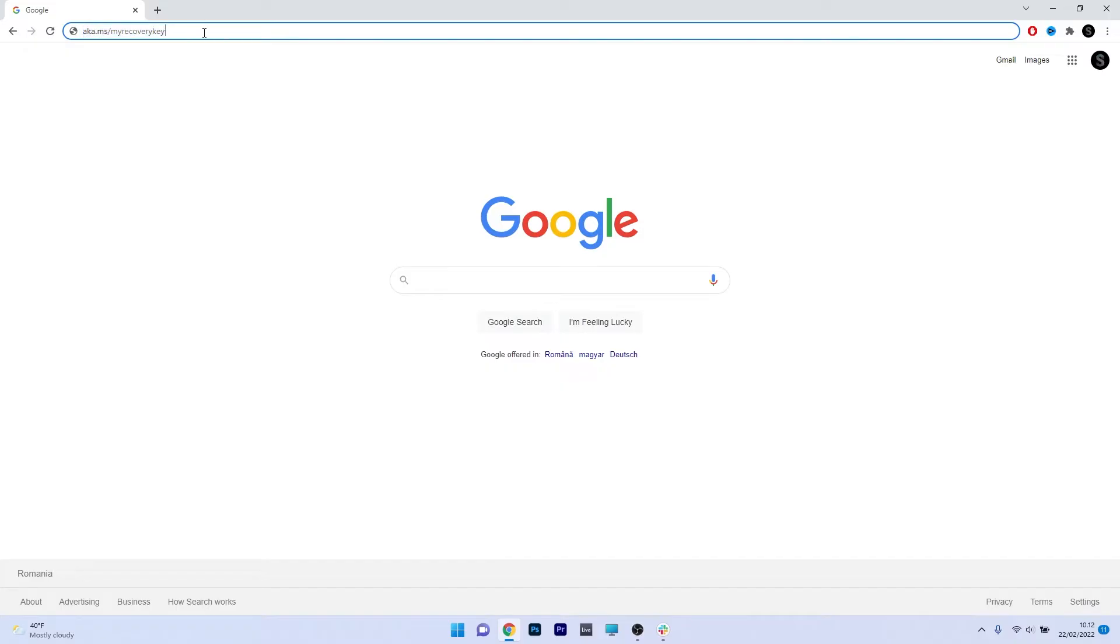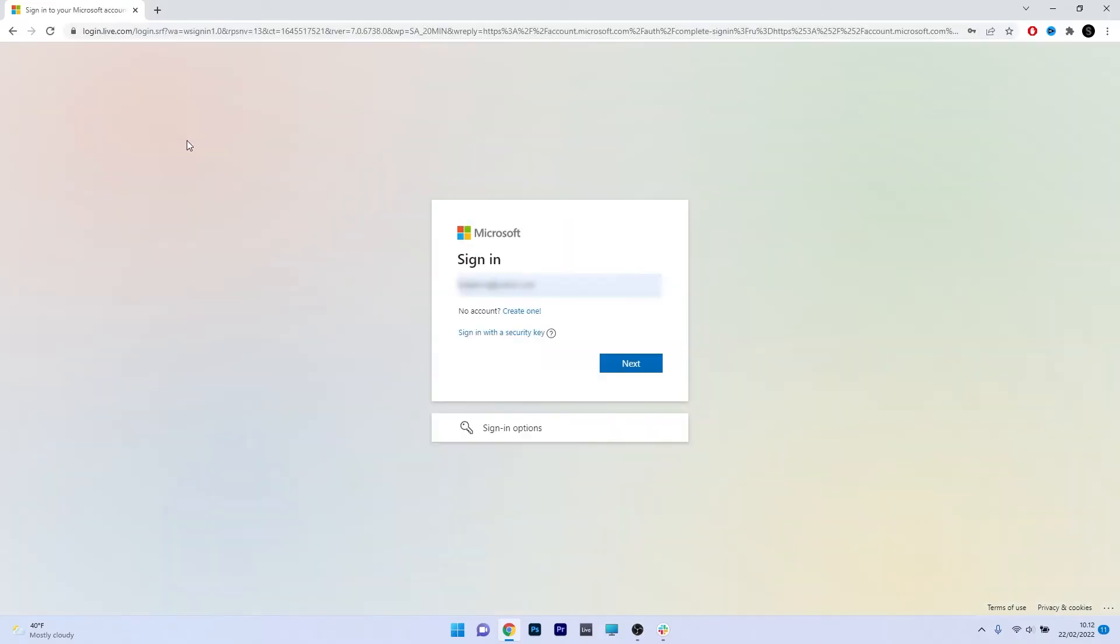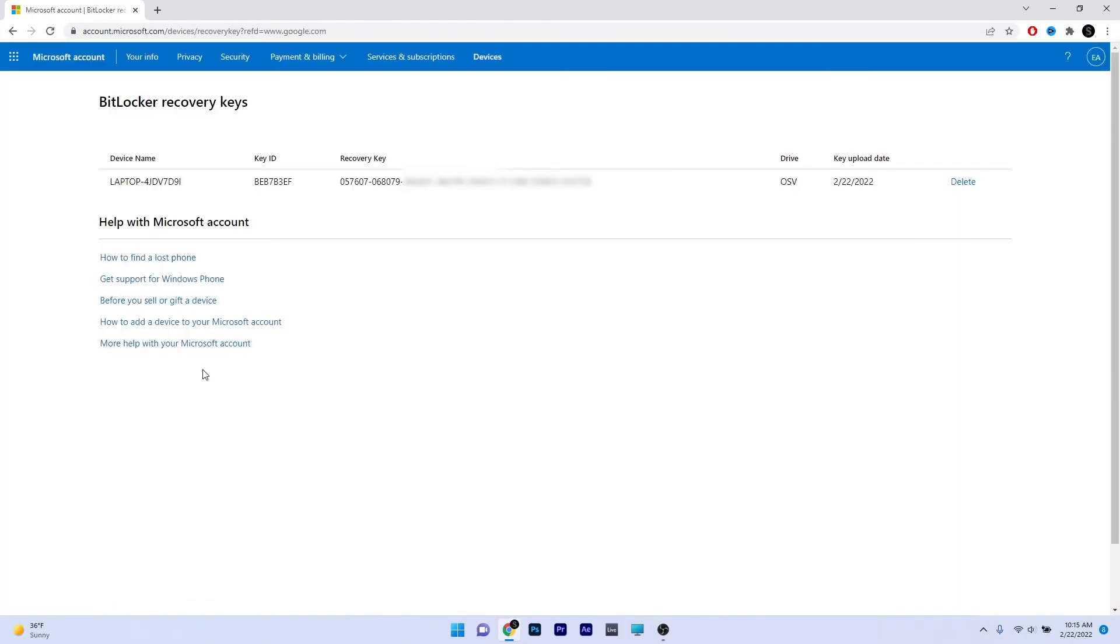Once you access this website, you will see that you'll have to automatically sign in with your Microsoft account. Just type in your username and afterwards your password, and sign in.